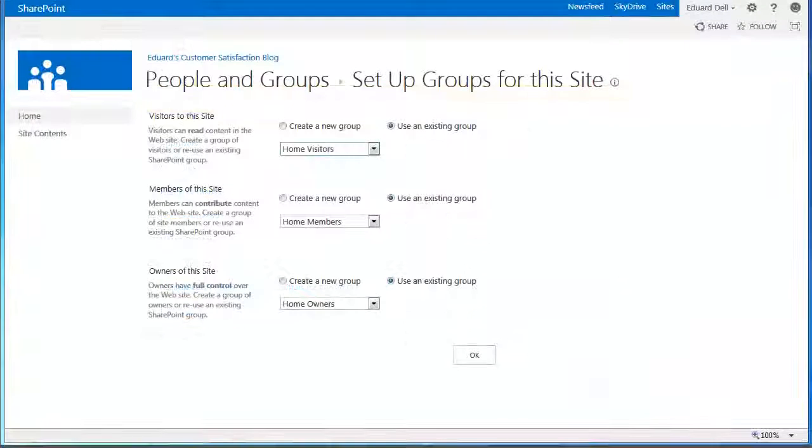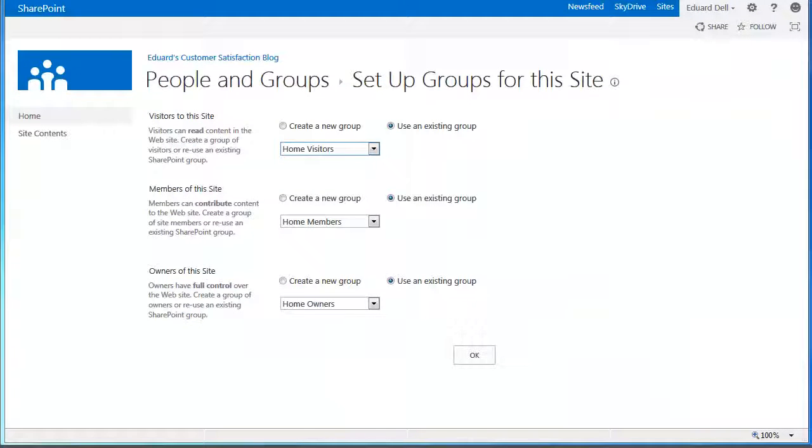Now, after clicking the Stop Inheriting Permissions command, you'll see that the Setup Groups page appears.